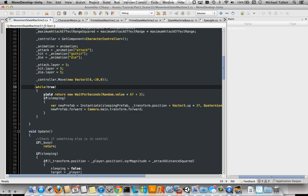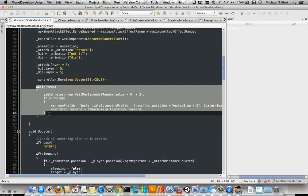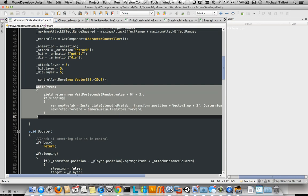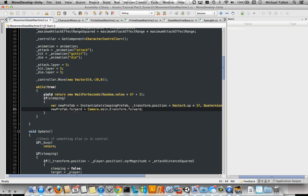And then basically, this routine here is a co-routine. It waits for a random amount of time, a minimum of three seconds. And then it puts that sleeping prefab, those Zs, above the character's head. And that Z knows how to move itself and it gets orientated towards the camera.